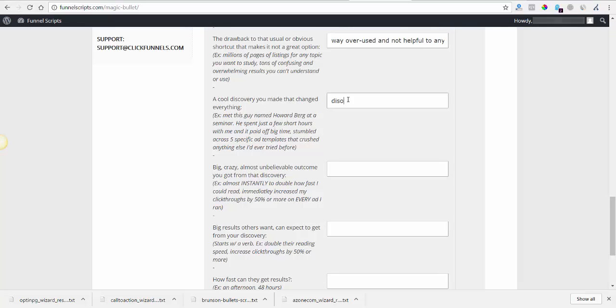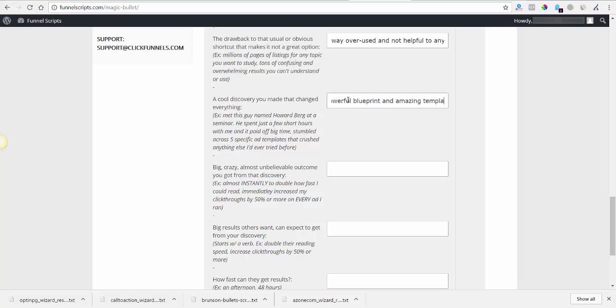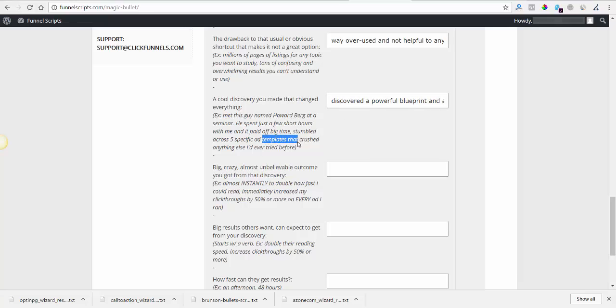Cool discovery made that changed everything: met this guy... discovered a powerful blueprint and amazing templates that... okay yeah templates. Nice, I don't even see them. Templates that... yeah I'll just borrow that one too.